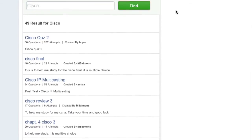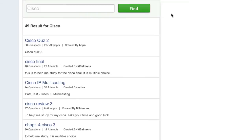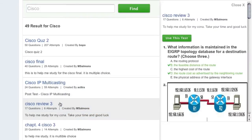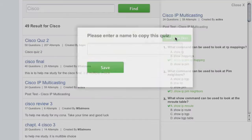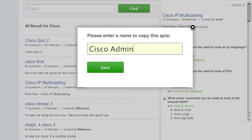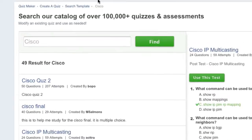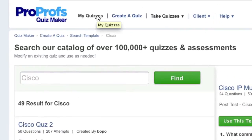You can browse through the various quiz templates to find the one that would work best for you. To get a better look at a quiz, single click on it and a preview will appear on the right-hand side. For our example, we'll select the Cisco IP Multicasting Quiz by clicking Use This Test in the preview window.